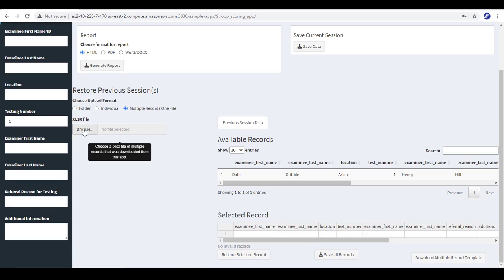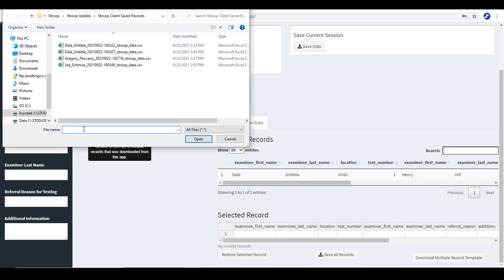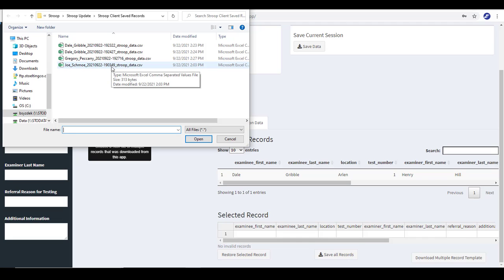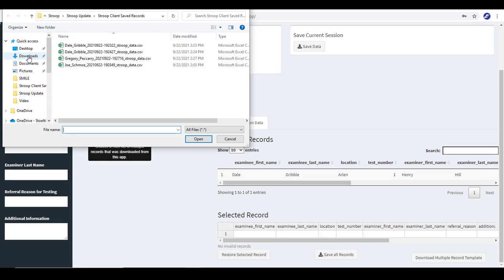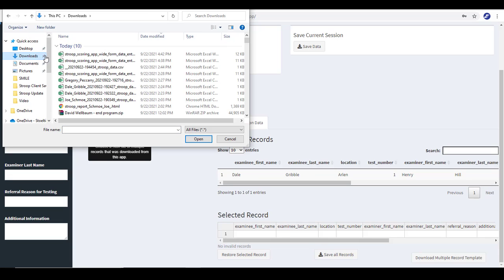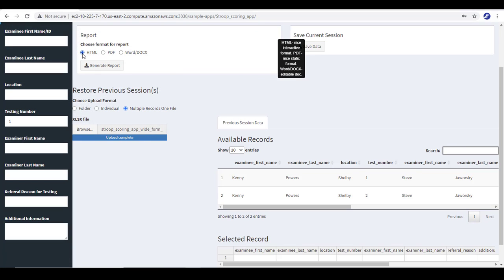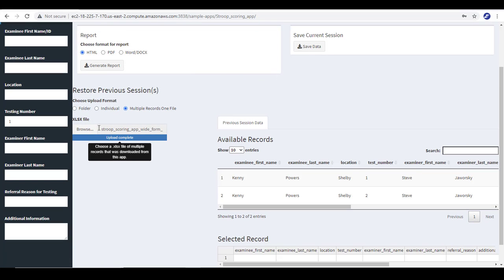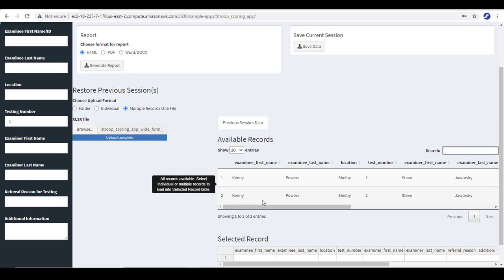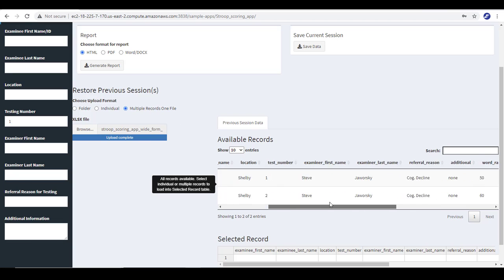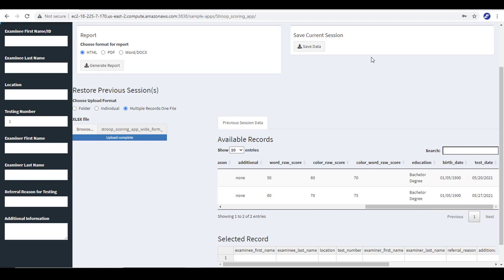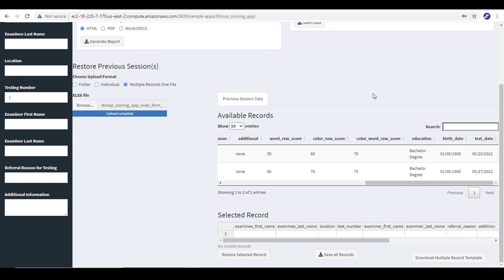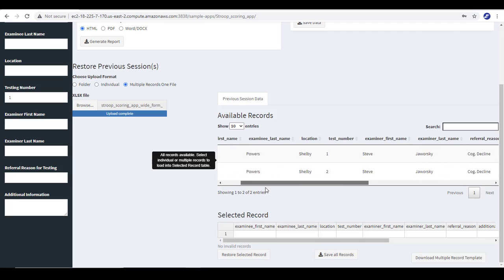If I wish to enter this type of record, multiple records, one file, I can browse and select. Now, remember I advised not mixing files, so I want to keep all just my client records that I generated in the website in one folder. So I've saved this one file in a different location.